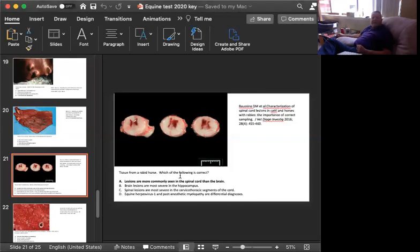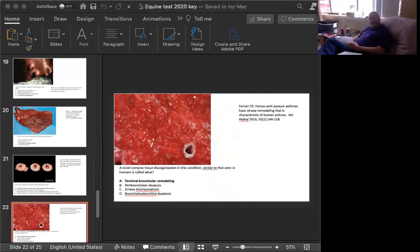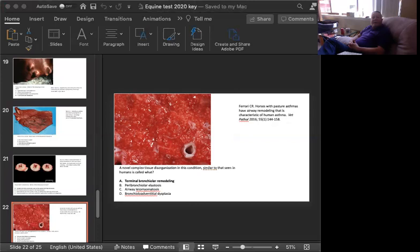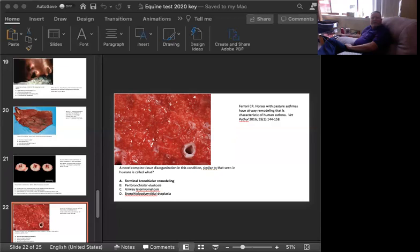This next picture is based, or the answer is based on an article. A novel, complex tissue disorganization seen in this condition and similar to that in humans is called what? The choices are terminal bronchiolar remodeling, peribronchiolar elastosis, airway leiomyomatosis, or bronchioloalveolar dysplasia. We're looking at the lung of a horse. You can see that all of the airways are outlined by an accumulation of mucus, which is likely within the lumen of all of these smaller airways. The condition is known as asthma.